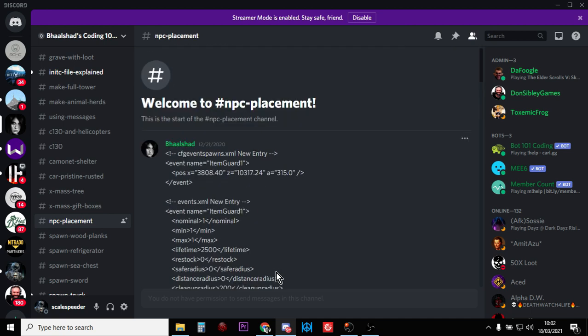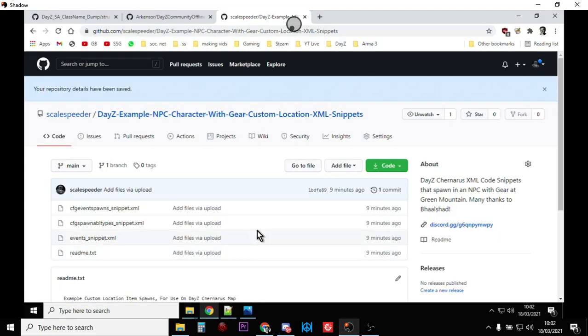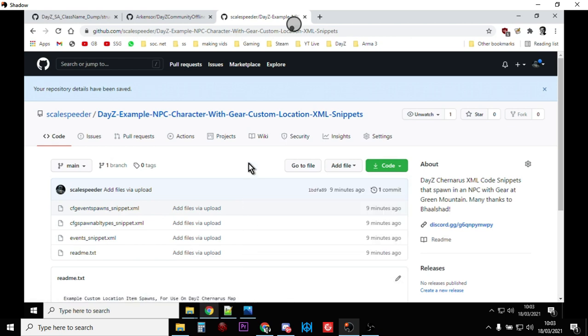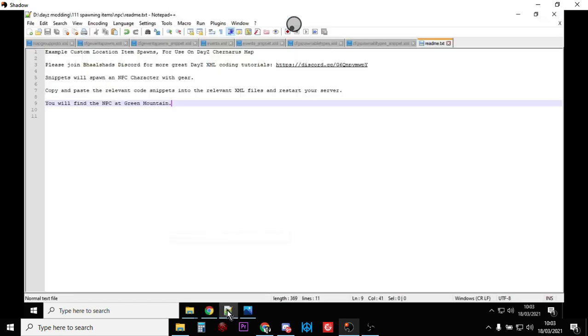So probably the best thing to do is over on Balshad's Discord, read through what he tells you to do, and then what we'll do is, if you go to my GitHub repository, again the link is in the description below the video, click on the little green code button and download the zip, and once you've downloaded it, extract it, and then open them in your favorite text editor.